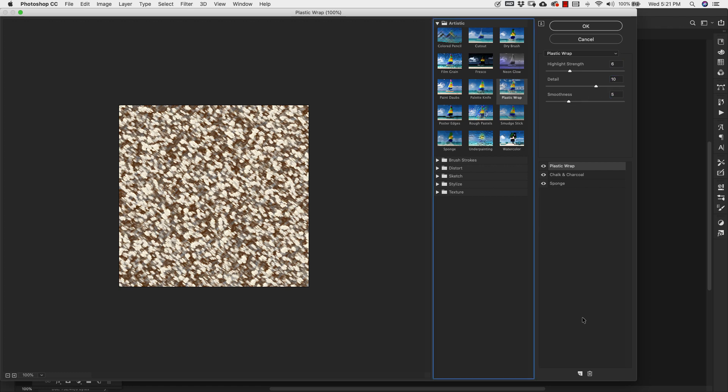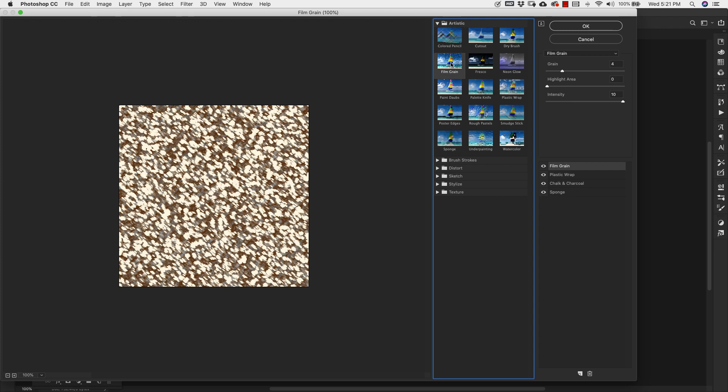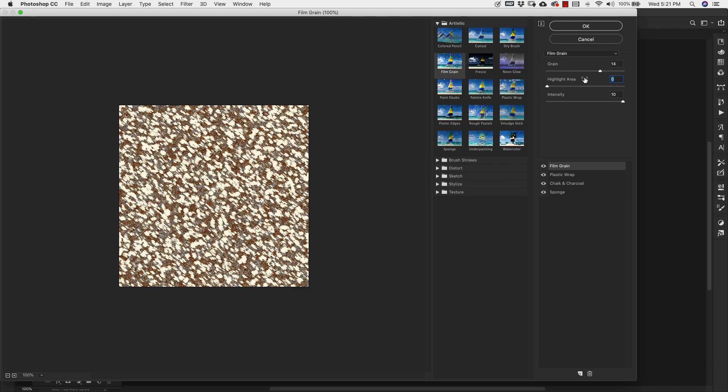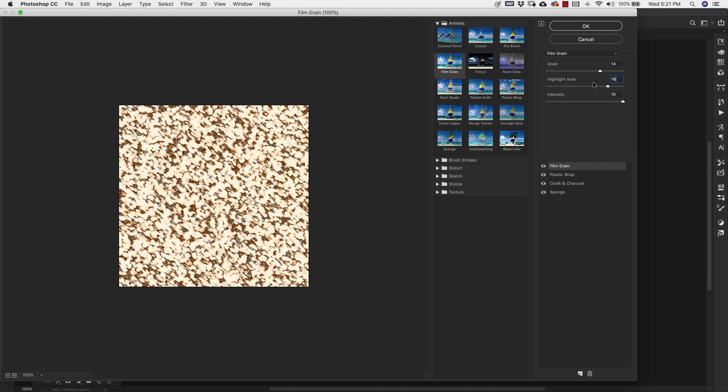Go ahead and add another filter down here. And for this last one, we're going to be using a filter called Film Grain. That's also right here inside of the Artistic folder. So we'll go ahead and click on that. The settings for this are going to be 14. Our grain is going to be 14. Highlight's going to be 16. And our intensity is going to be 10. You should have something that looks like this at this point.